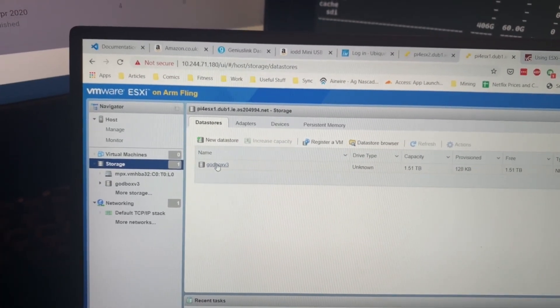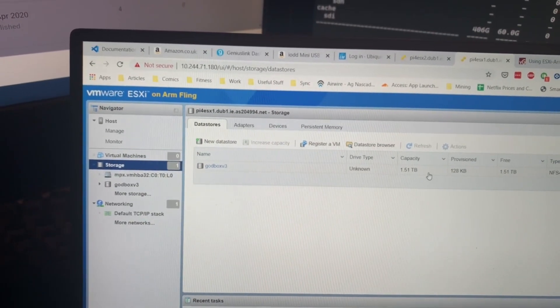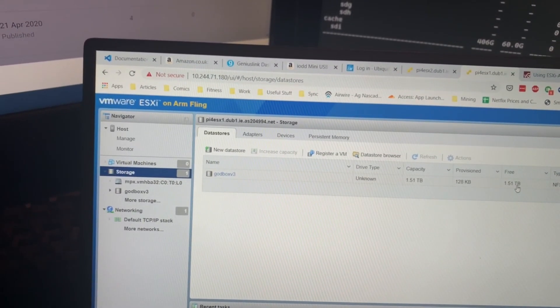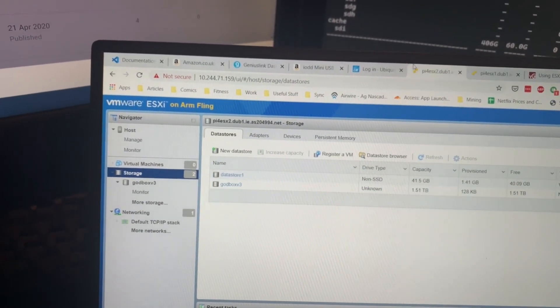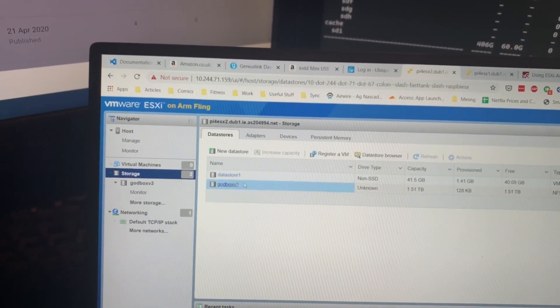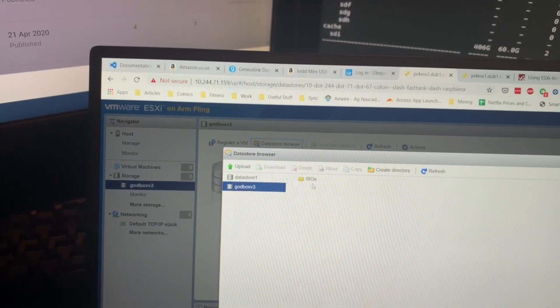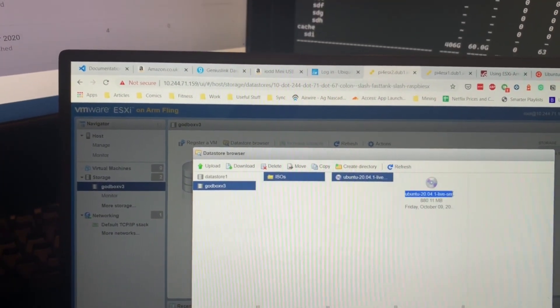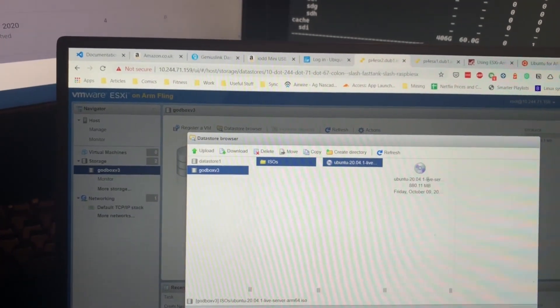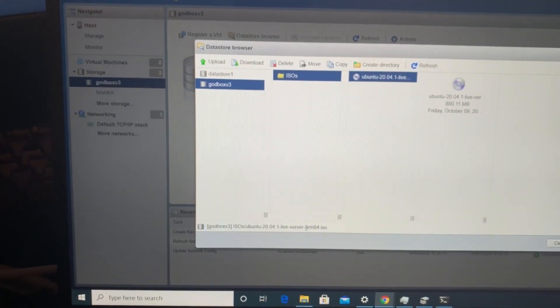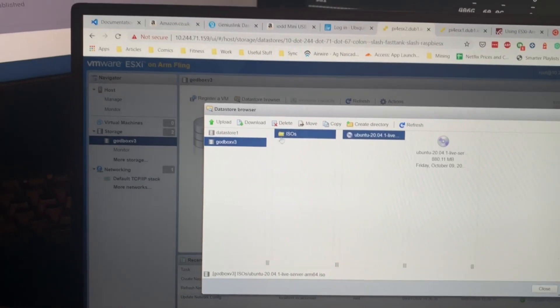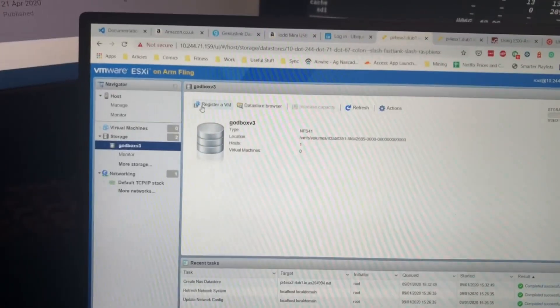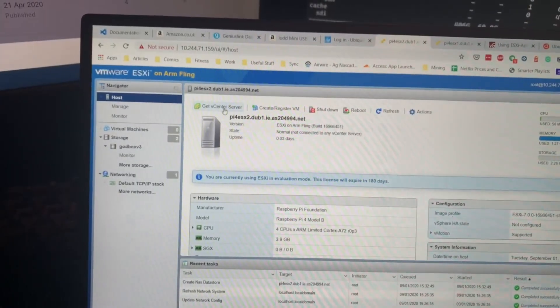This is pure SSD storage on this machine. I've shared it over NFS and I have mounted it on both machines. I have then also uploaded a copy of Ubuntu 20.04, specifically the ARM edition, the server edition of Ubuntu 20.04. That's up on the ISO store.